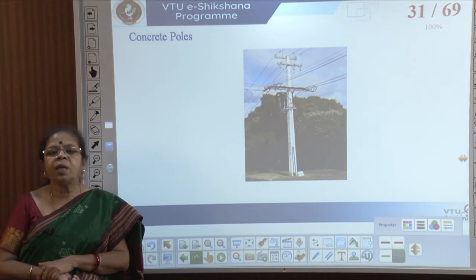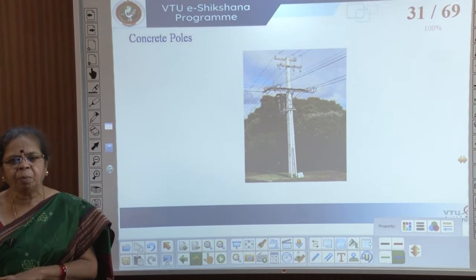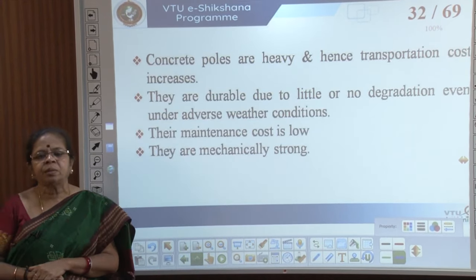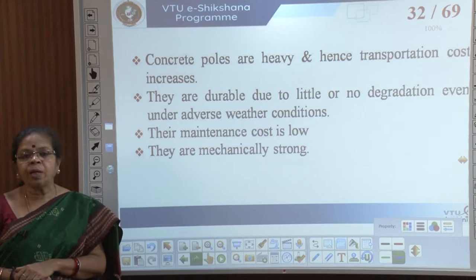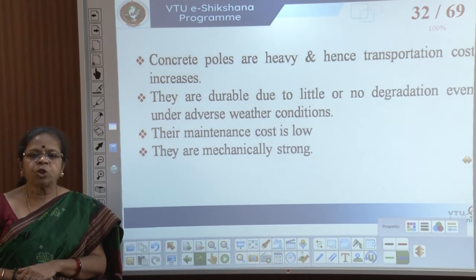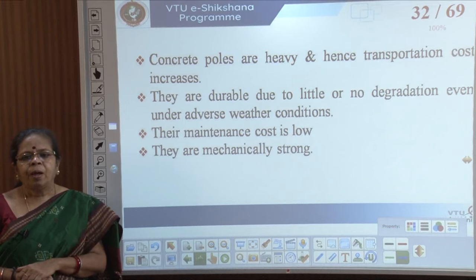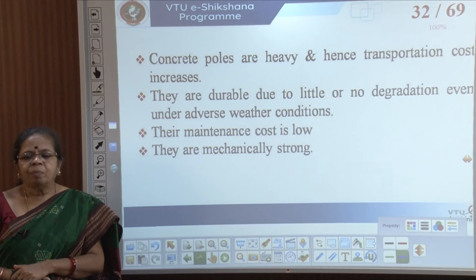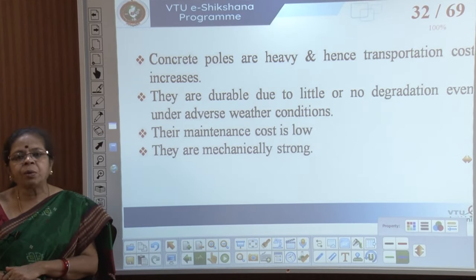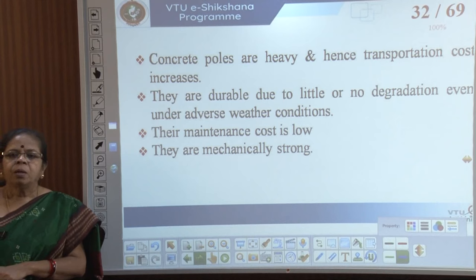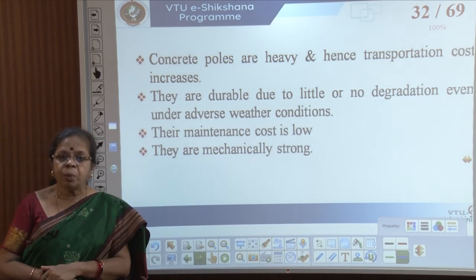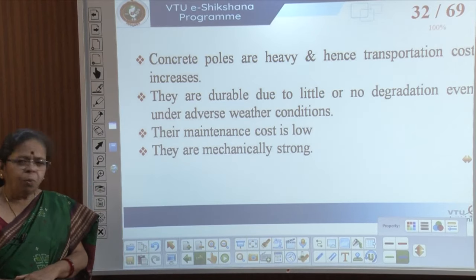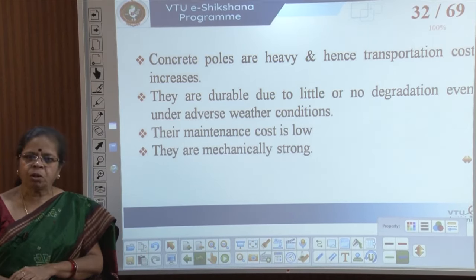Concrete poles are also widely seen in India. The structure is made from concrete — they are heavy and transportation cost is high, but they are very durable, more durable than steel, and do not degrade much under adverse weather conditions. Maintenance cost is low and they are mechanically very strong. Wooden poles are more or less being phased out across the globe.